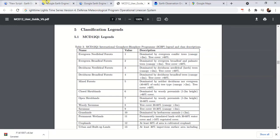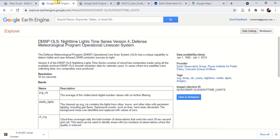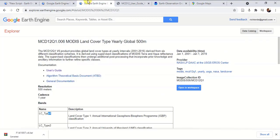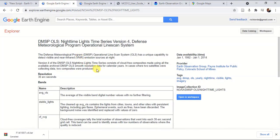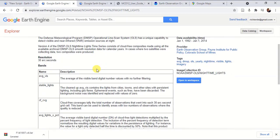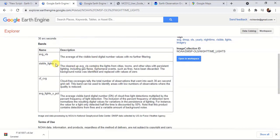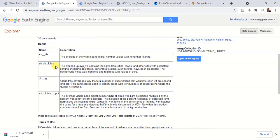The other dataset that I am going to use is the nighttime lights time series. In here, we have datasets from 1992 to 2014. We are going to use the stable lights band because it contains the lights from cities, towns, and other sites with persistent lighting; however, it does not include other ephemeral events such as fires.